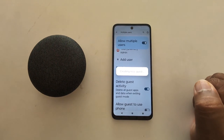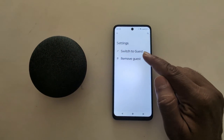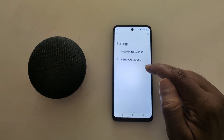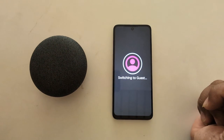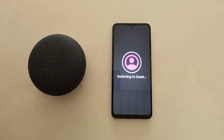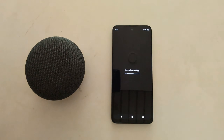Now it's creating a new guest mode on your device. You can see Switch to Guest — tap on it. Now it's switching to guest mode on your Motorola device automatically.